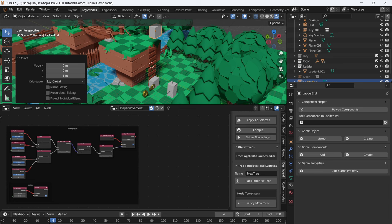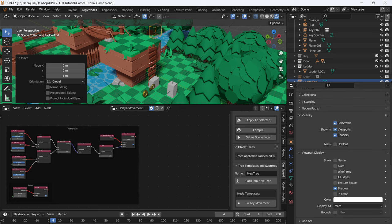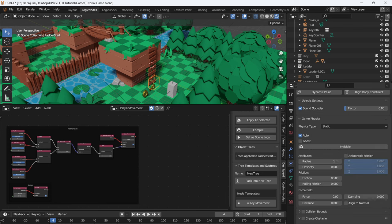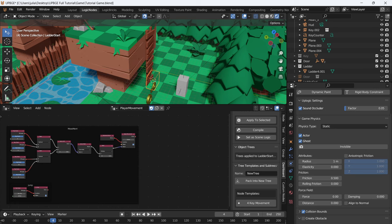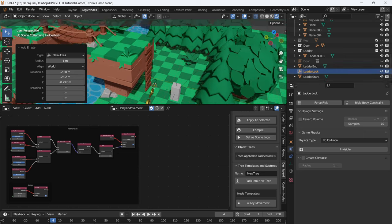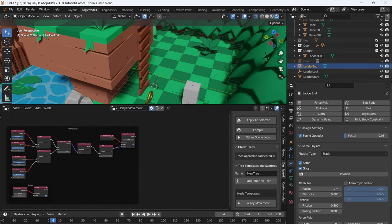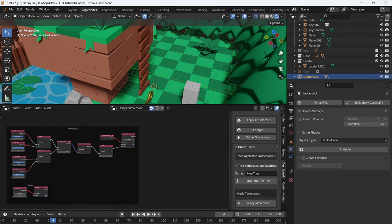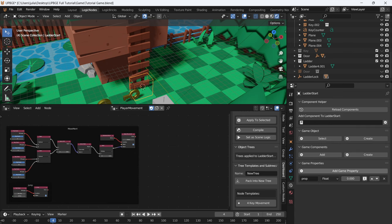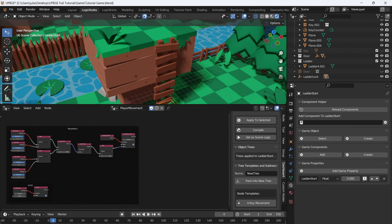Go to the object properties, scroll down, set viewport display to wire for both. Go to the physics properties and for both objects set them to actor, ghost, and collision bounds. Where the ladder start is, select that object, then add a new empty — plain axes — and call it ladder lock. Take all these objects: the ladder end, the ladder, the ladder start, and parent them to the ladder lock, just like we did with the door. Click on the ladder start and add a property called ladder start — leave it on float. And add another property to ladder end called ladder end.